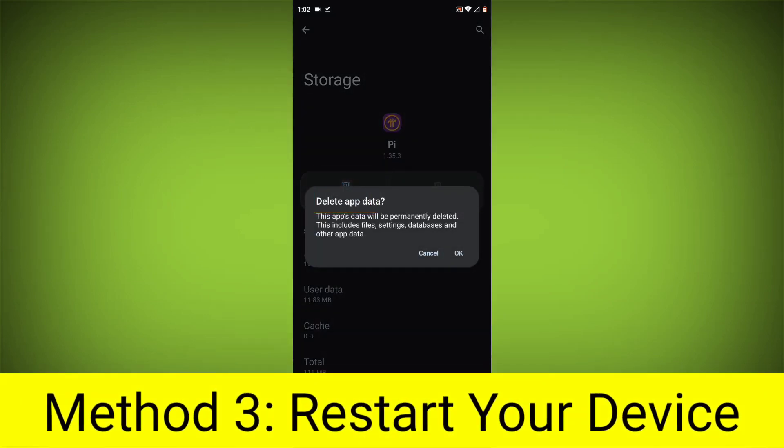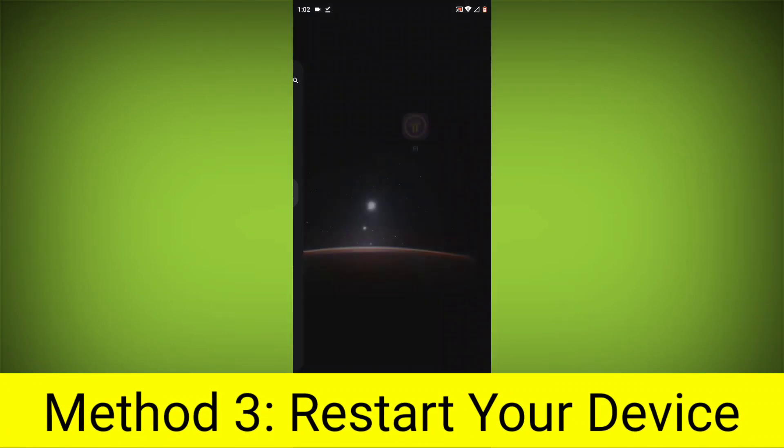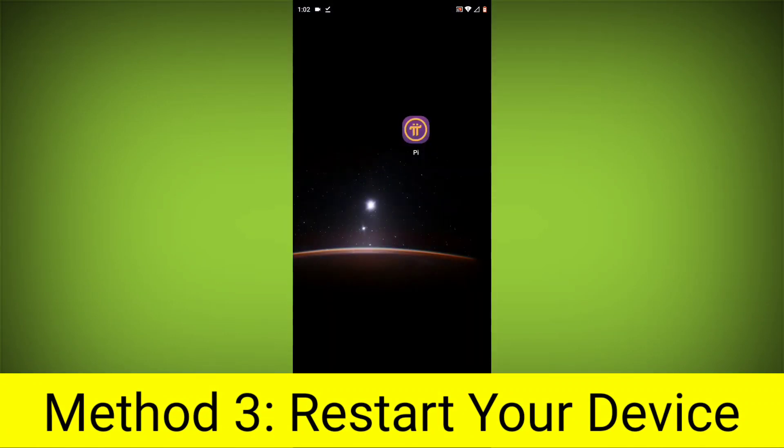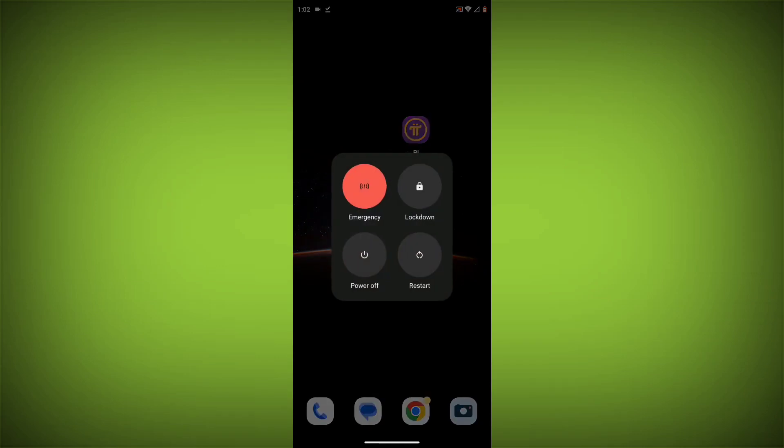Method 4: Restart your device. After doing all these, just simply restart your device and your problem will definitely be solved.